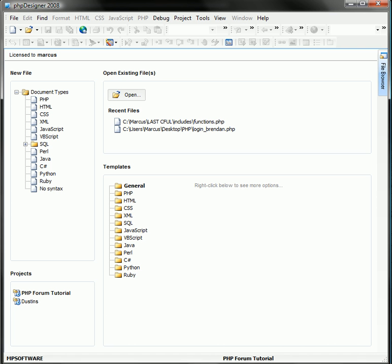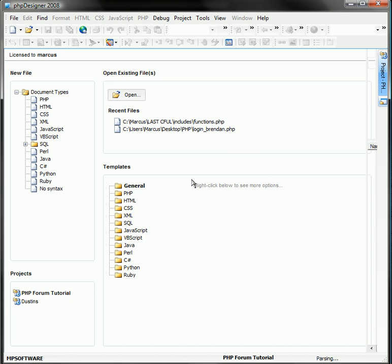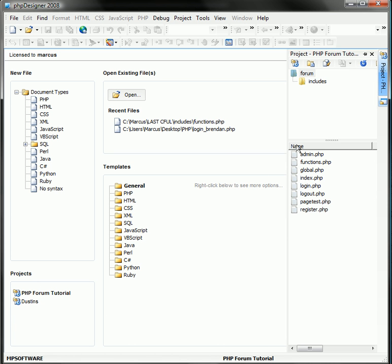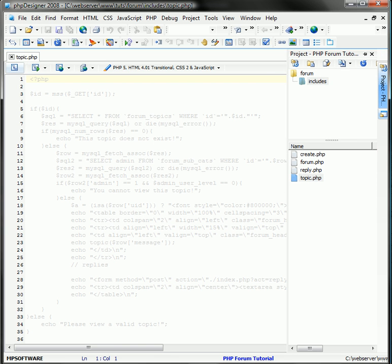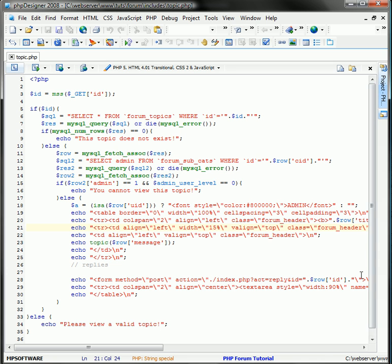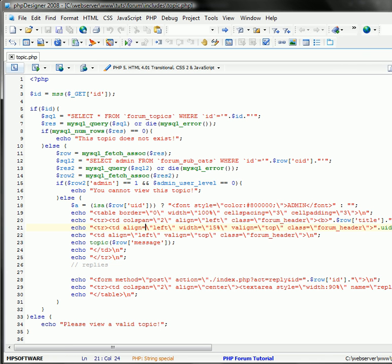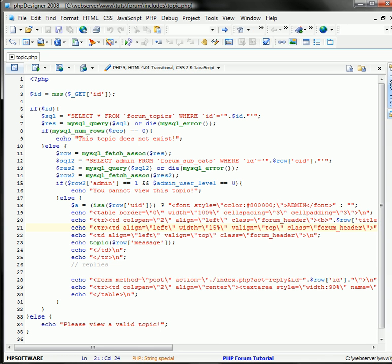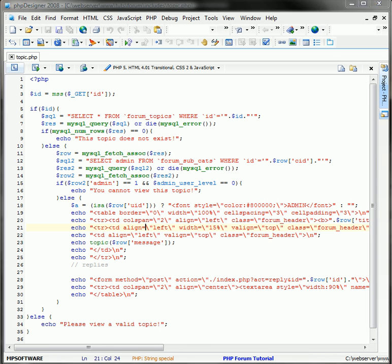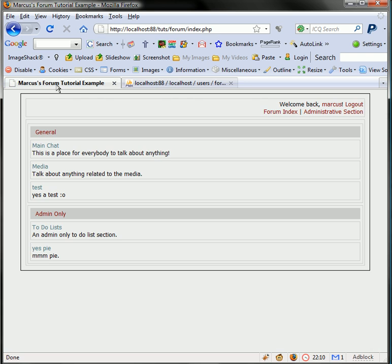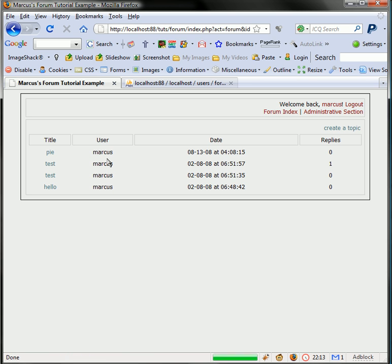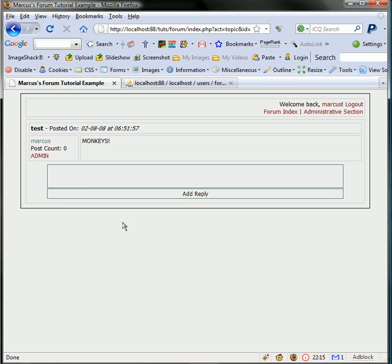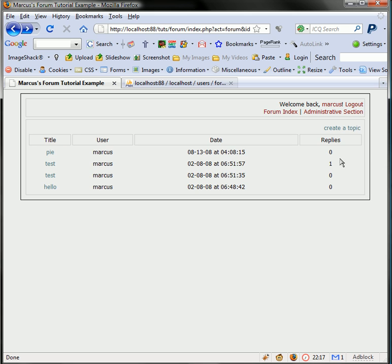Let's go ahead and open this up. The file was, I believe, we have to go to topic here. This will show our topics. Let's just make sure we're looking at the right file. Main chat, replies, one. As you can see the replies here updated.